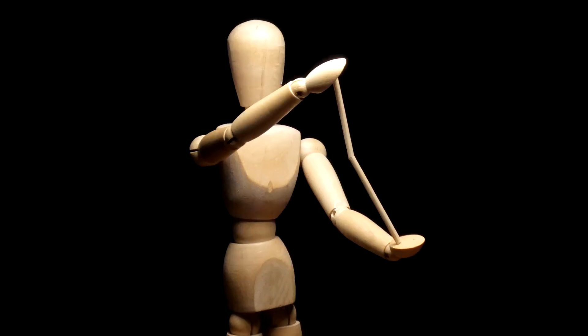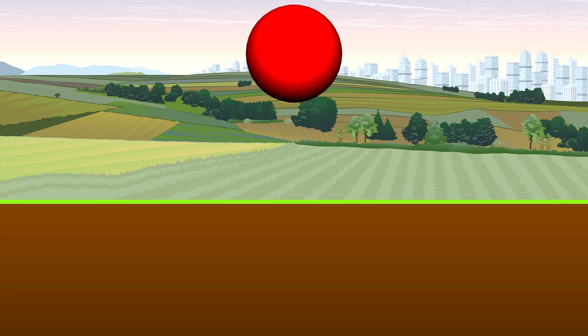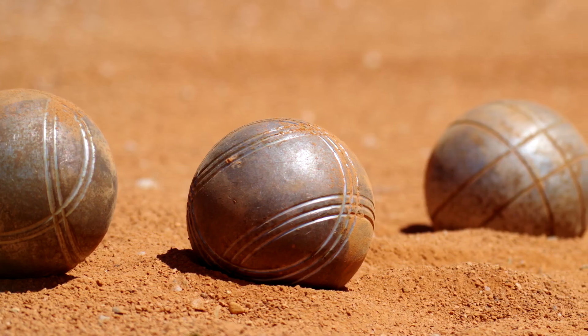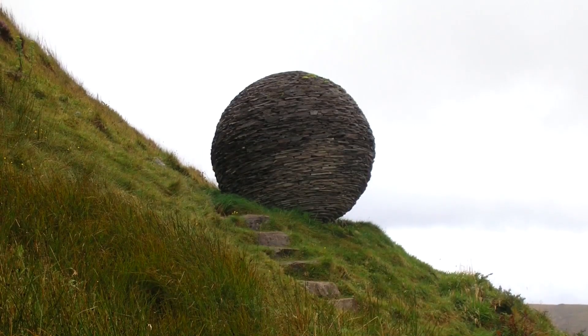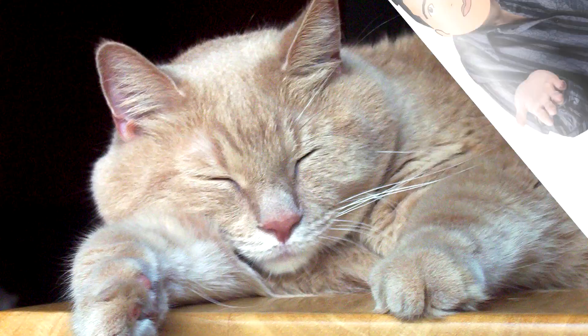And even if we did have a perfect sphere, nothing in the world is completely rigid. Both the sphere and the ground will deform until that small point becomes large enough to support the sphere's weight. In other words, nothing will happen.